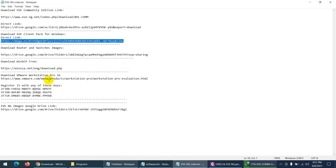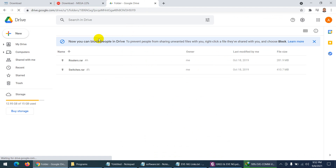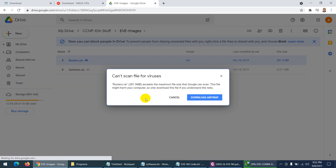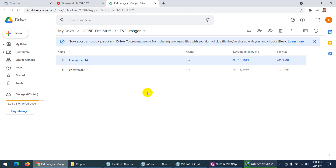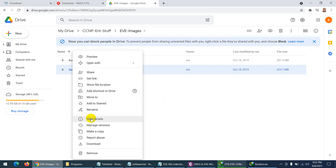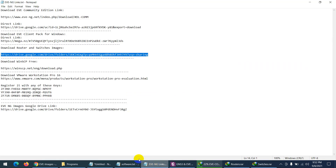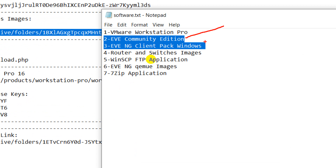The third thing is to download router and switch images. Copy the link, go to your browser and paste it — I've put router and switch images on my Google Drive. Right-click on the router folder and download, then click on switch images and download. So we now have: community edition, client page, and router and switch images — three things done. We need seven things total.